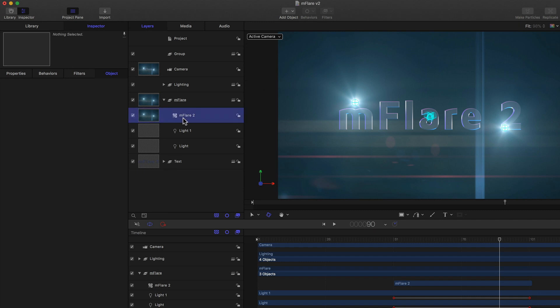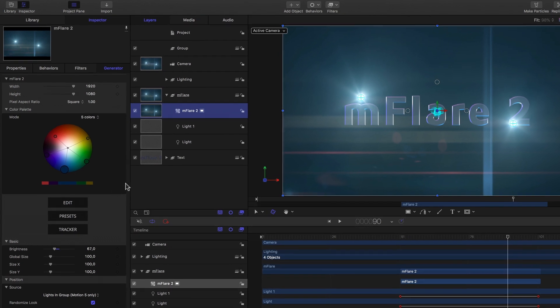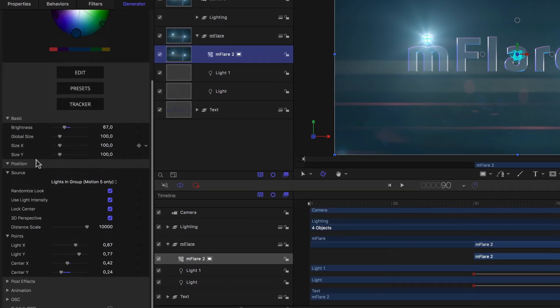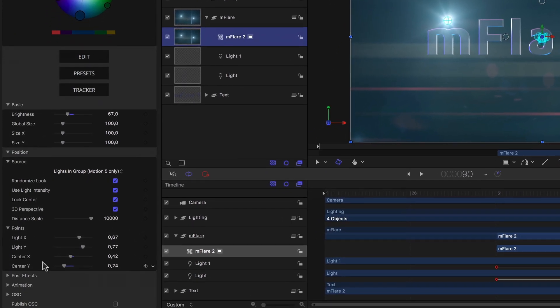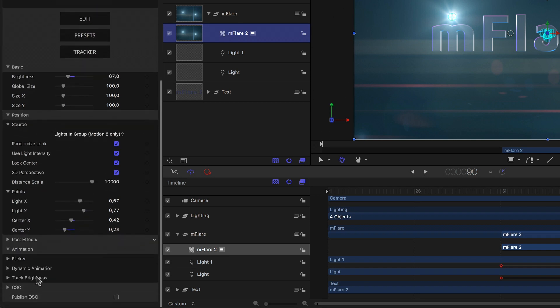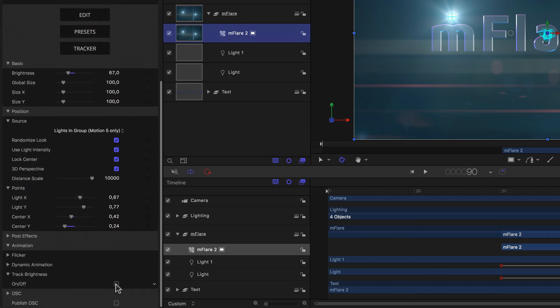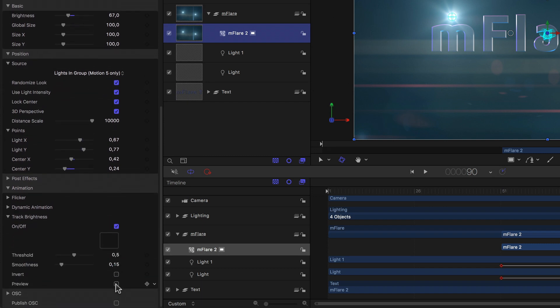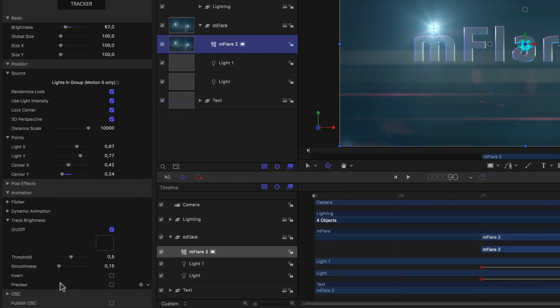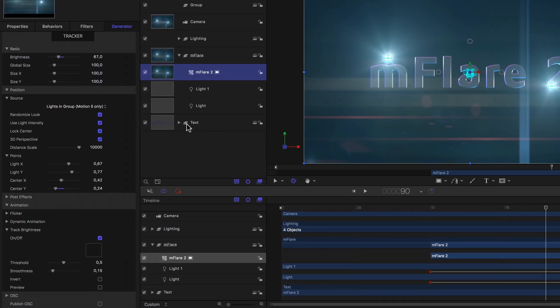So basically I just want to use my title as the matte or mask if you will for my brightness tracking. I select my flare generator, go to the inspector, and flip open the animation section and then the track brightness, and click the on off checkbox. If I scroll a little further, we see here again there is one major difference compared to Final Cut. Since this is a generator and not an effect, Motion is basically asking us which layer we want, since it can't use itself. OK, so I'll just drag my text layer from the layers pane into the well.